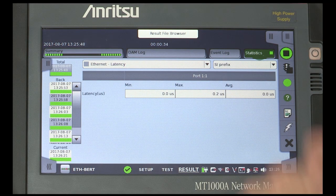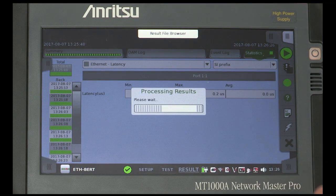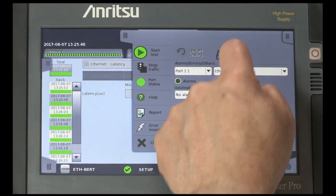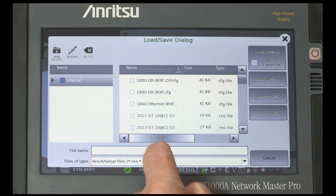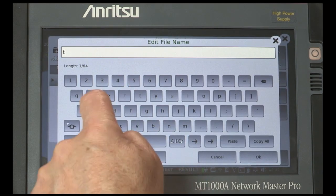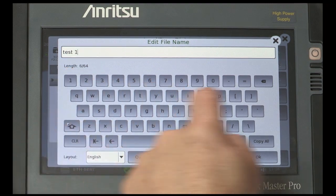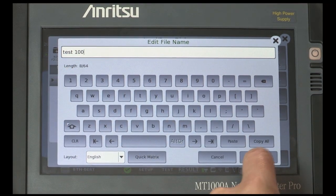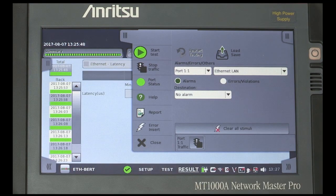Now save the result and prepare a PDF report directly from the tester. Pull out the first tab on the right hand side of the display and choose load save. Give the result a name and press OK, then select save results.